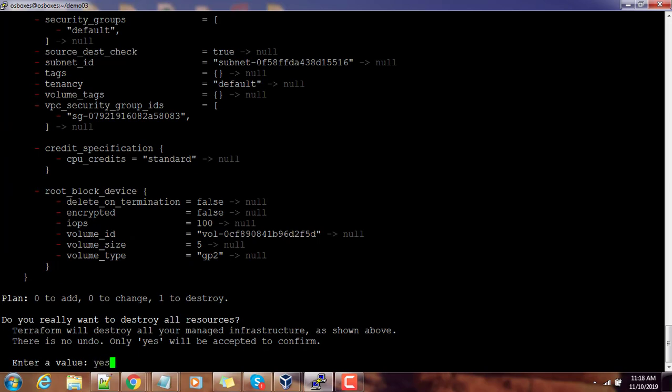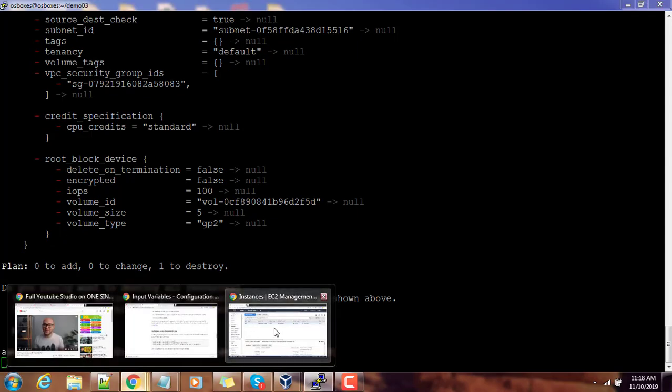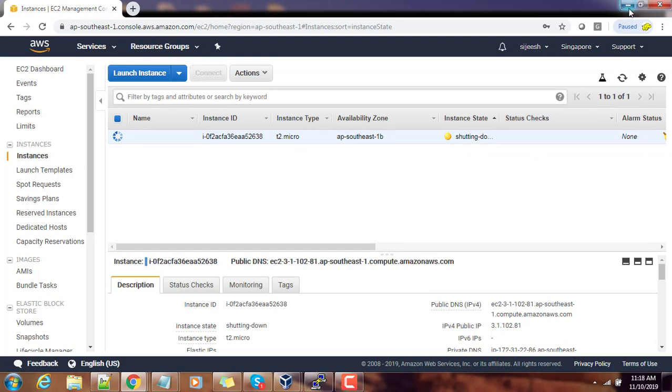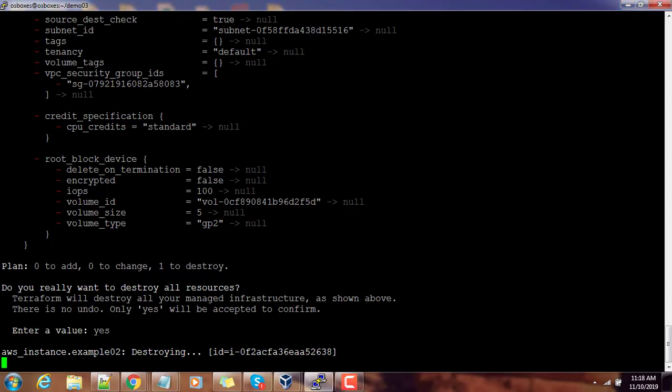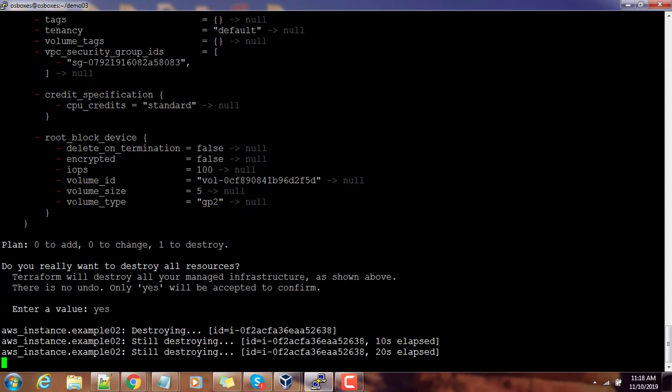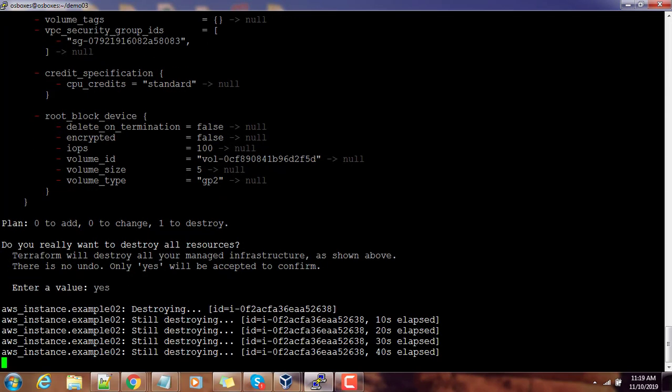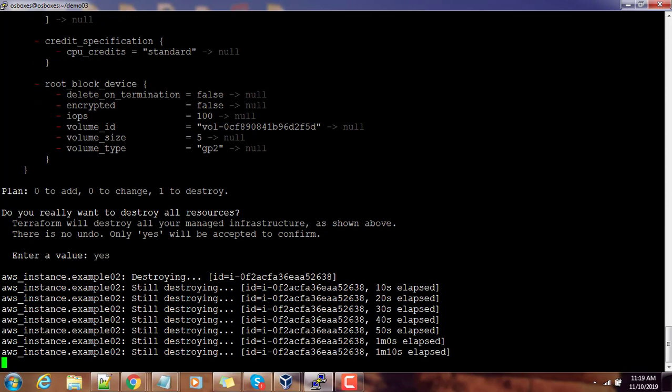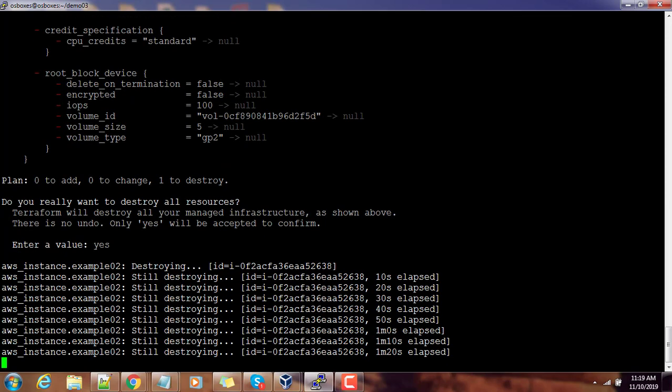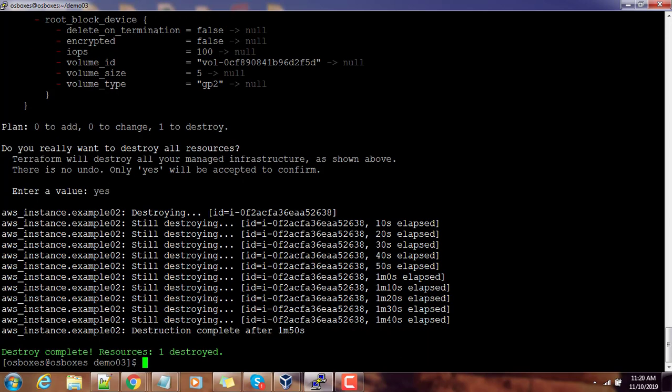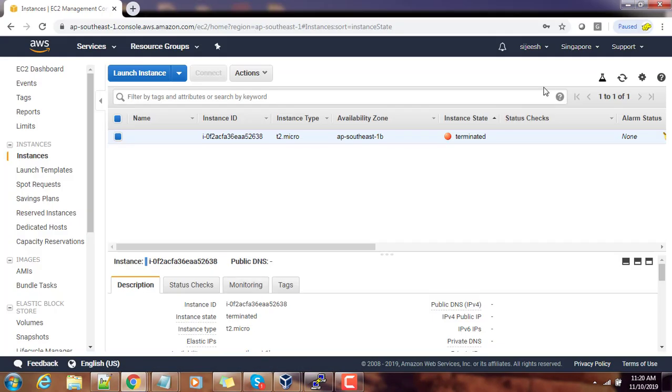Once prompted type the confirmation as yes. This will terminate this instance, and if you hit refresh you can see it's shutting down and terminating. It takes some time to get this resource terminated. Now this is terminated. If you go back to the console you can see it's showing us terminated.